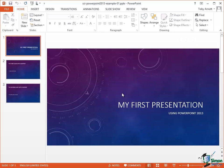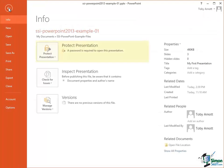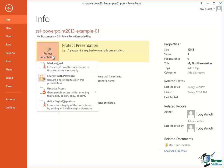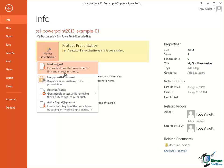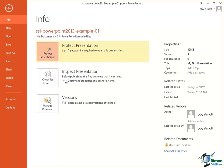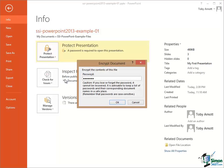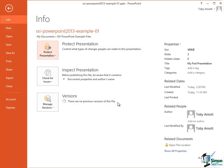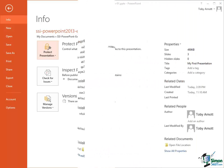Now if I want to remove the password, it's pretty straightforward. Go into Backstage View again, back to the Info page, click on Protect Presentation, Encrypt with Password, and all I need to do is to clear that password box so that it's empty. Click on OK and now the presentation is not protected by a password.